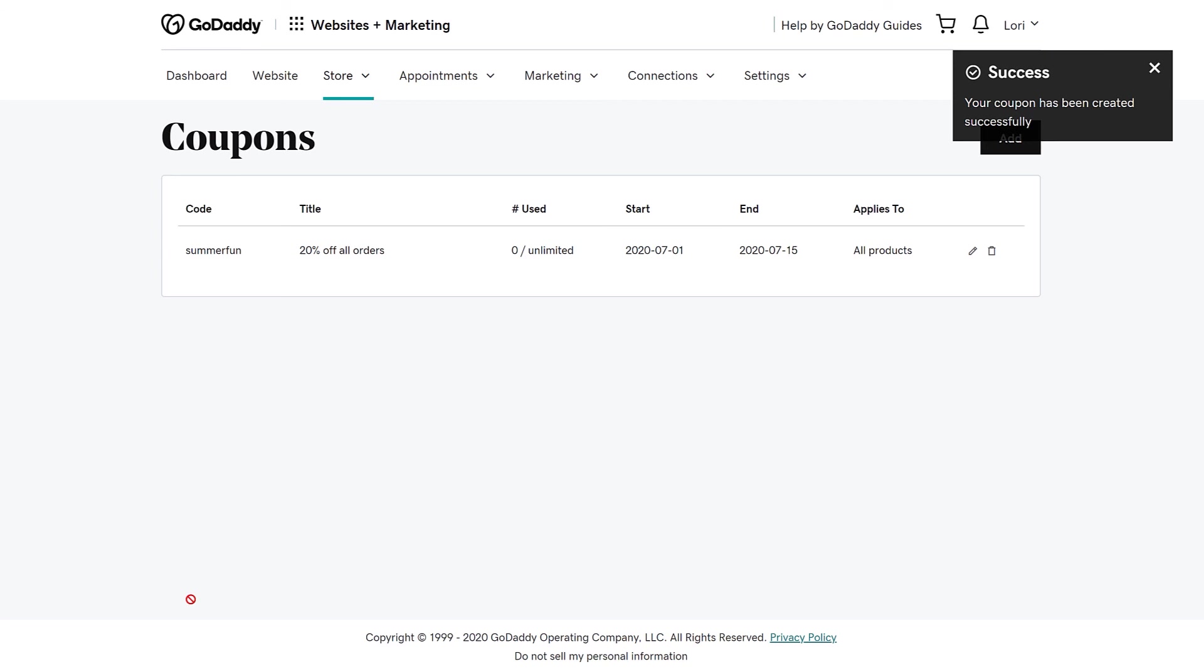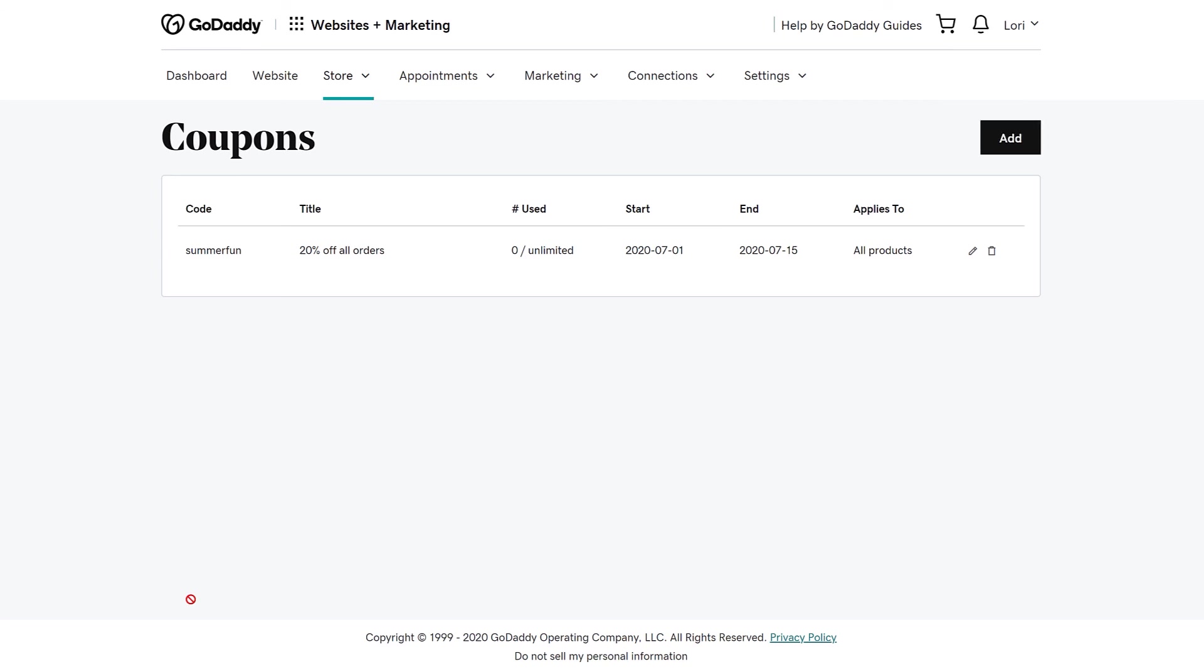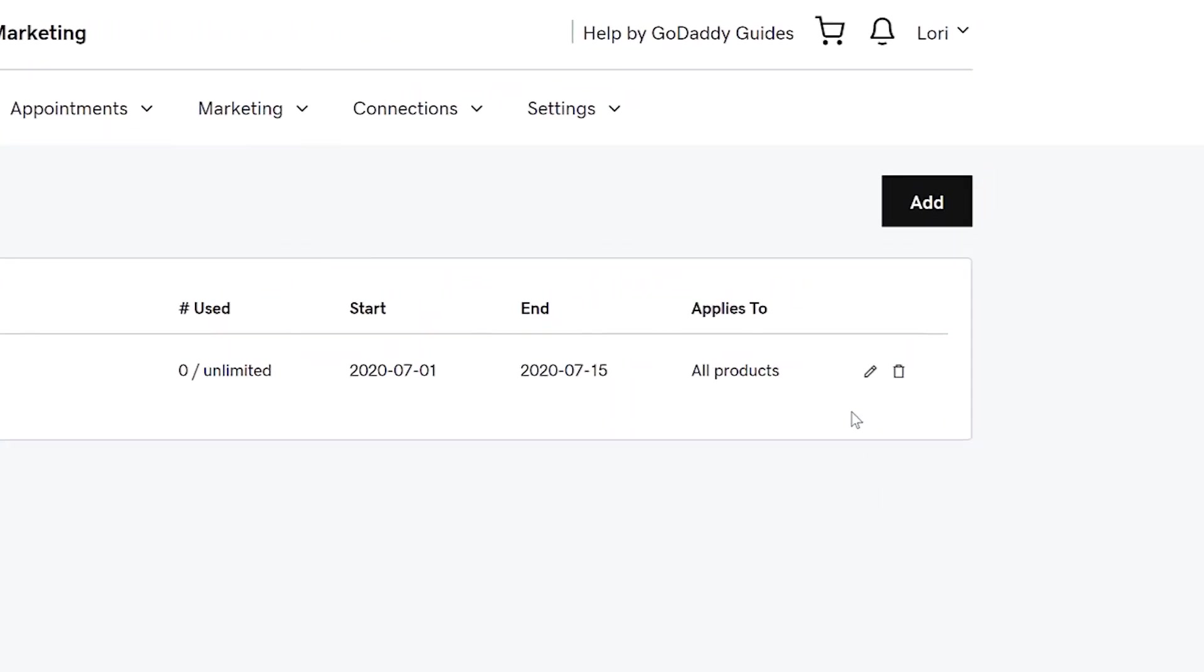You are now back on the main coupon page. You can see an overview of the coupon details. You can edit the coupon by clicking the pencil icon or delete it by clicking the trash can. And that's it. That's how you make a coupon that can be used on your site. Thanks for stopping by.